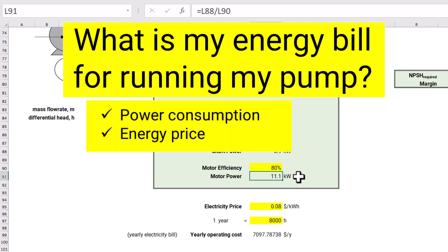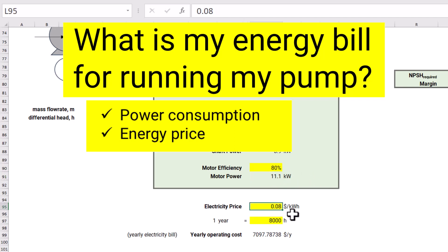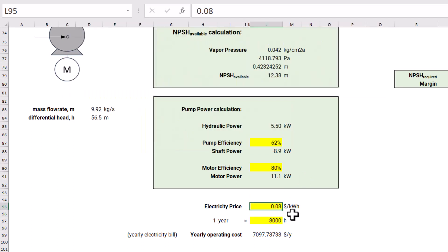We are interested in the motor power because we want to know the electricity bill for running the pump. We need two things: the motor power we just calculated, and the electricity price. Electricity price comes from your utility department if you purchase electricity externally. If you produce electricity in-house, you back-calculate the cost from energy balance based on natural gas used or similar inputs. Here I have taken an electricity price of 0.08 dollars per kilowatt-hour, which is 8 cents per kilowatt-hour.